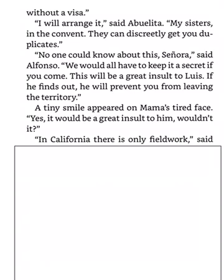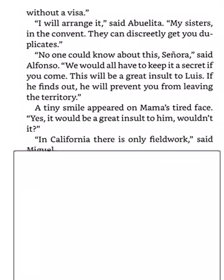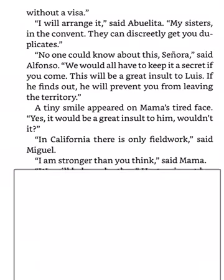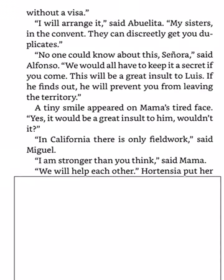In California, there is only field work, said Miguel. I am stronger than you think, said Mama. We will help each other.